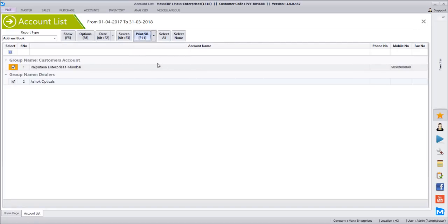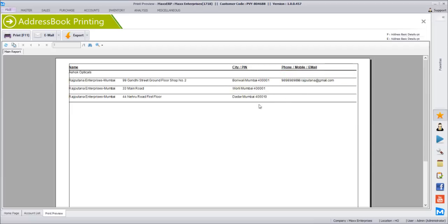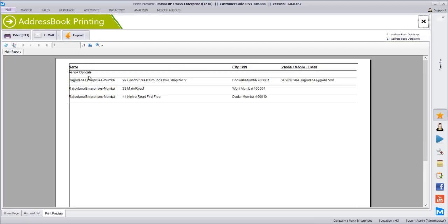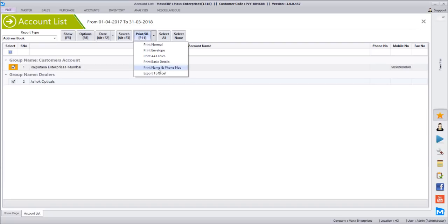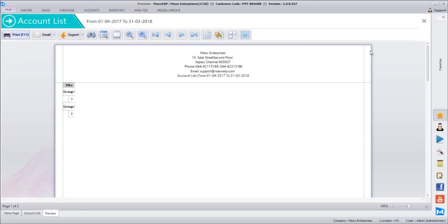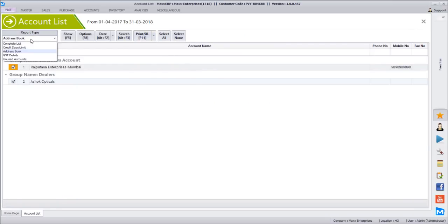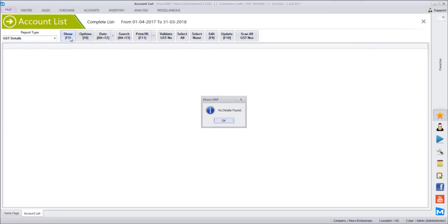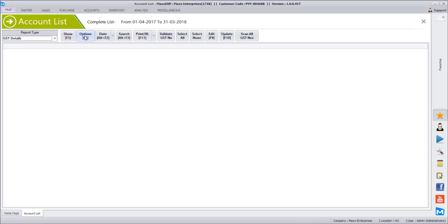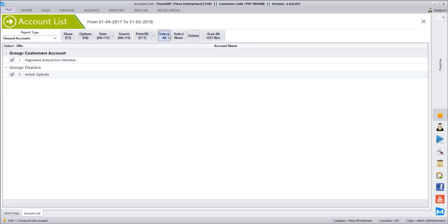Same way there is the option of printing basic details. Once you click Basic Details, it prints the basic information of each contact including city, phone number, and email ID. You can also print phone numbers only or export the report to Excel. For all the contacts, once you click Print you will get a preview. We also have an option to update GST number details where you can quickly update GST numbers. There is one more important option — unused accounts. Click Show and it will show all contacts not used anywhere, which you can then select all and bulk delete.